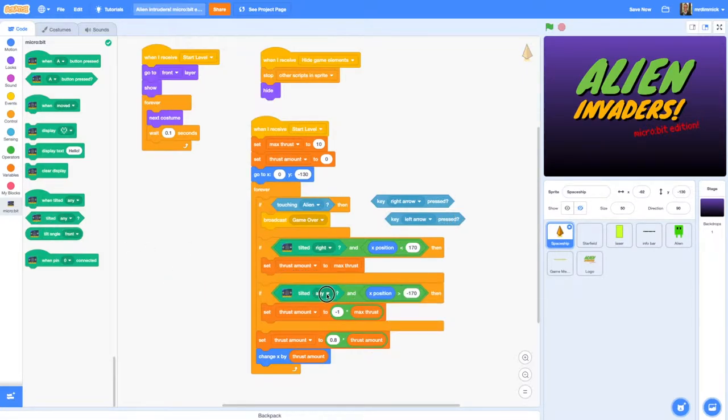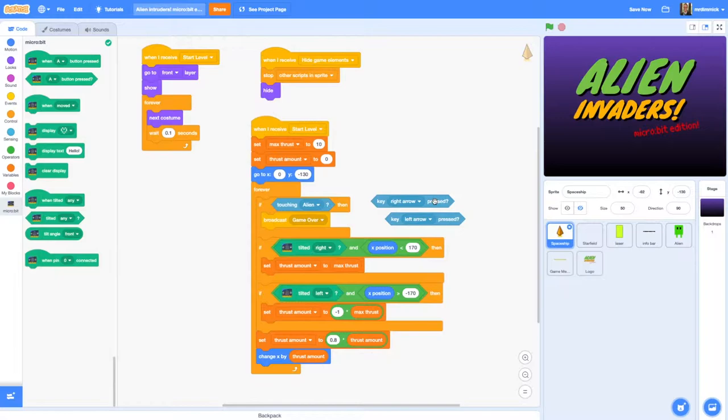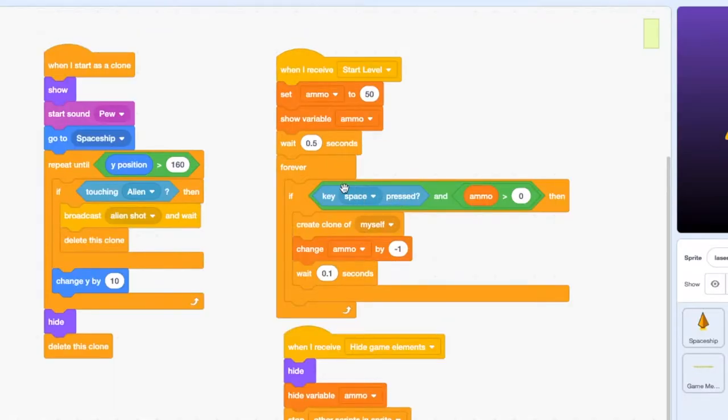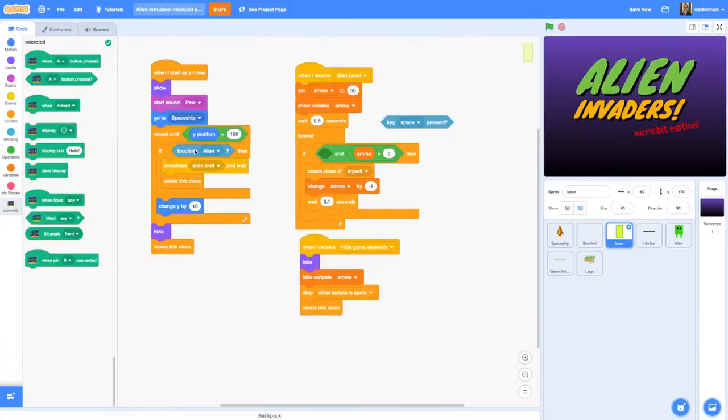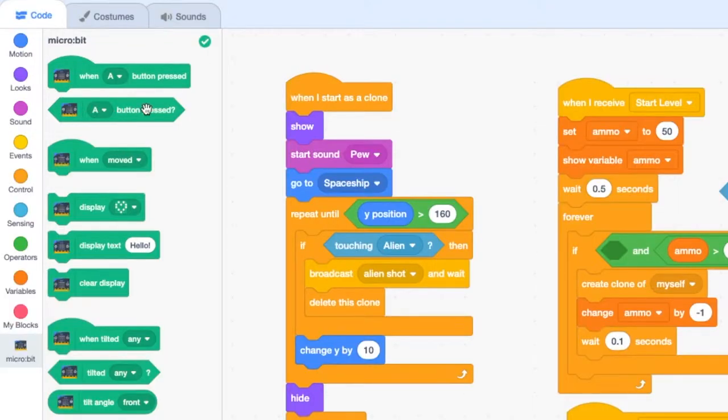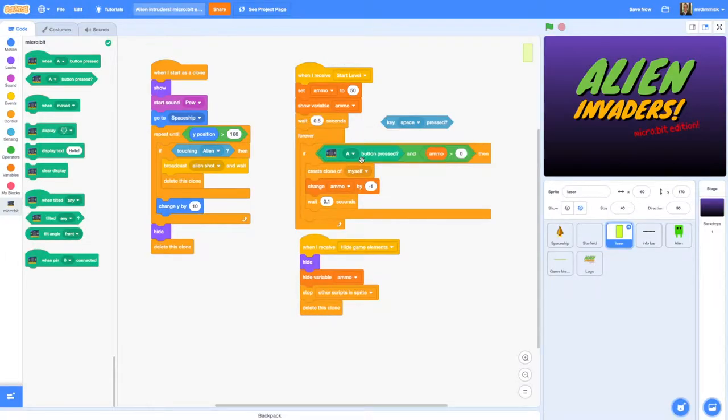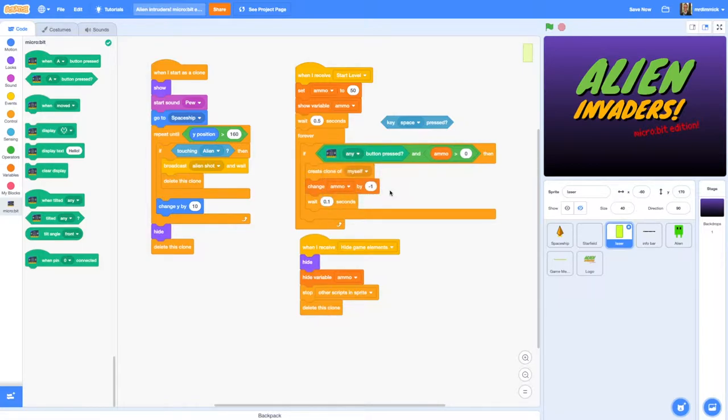Next we need to change our laser sprite so click on that and again instead of the laser being triggered when the space key is pressed we're going to pull that out and we're just going to say when A button is pressed. You could leave it as the A button, you could change it to the B button, or I prefer just to set it to any button so that players don't need to decide which button to press they can just mash away.